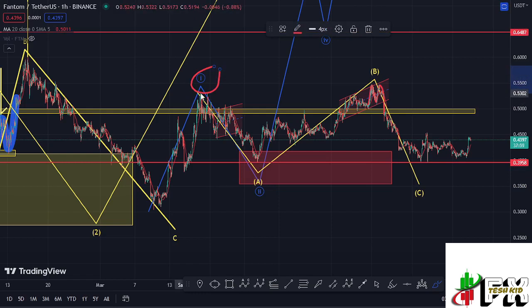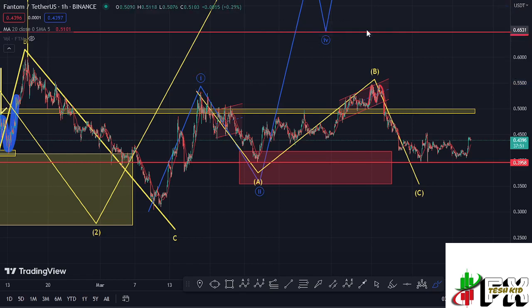That first wave move gave us a high at around the $0.536 dollar mark. Before I get further into the technical analysis to give you my breakdown targets and next targets here on the Phantom chart, let me walk you through the setup.